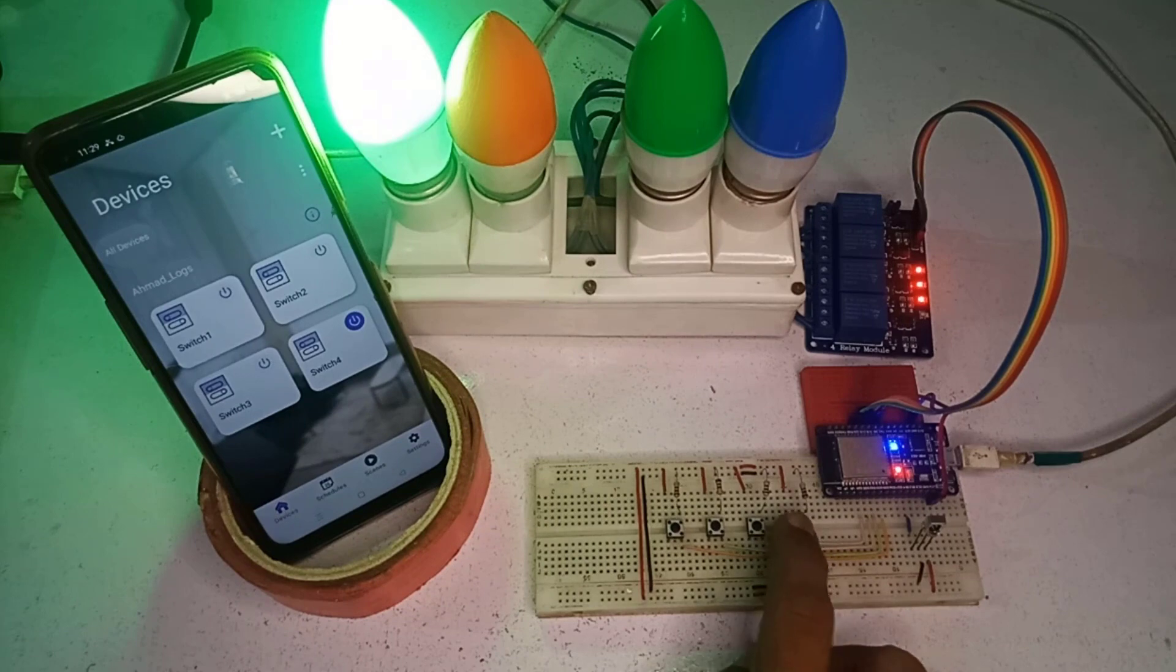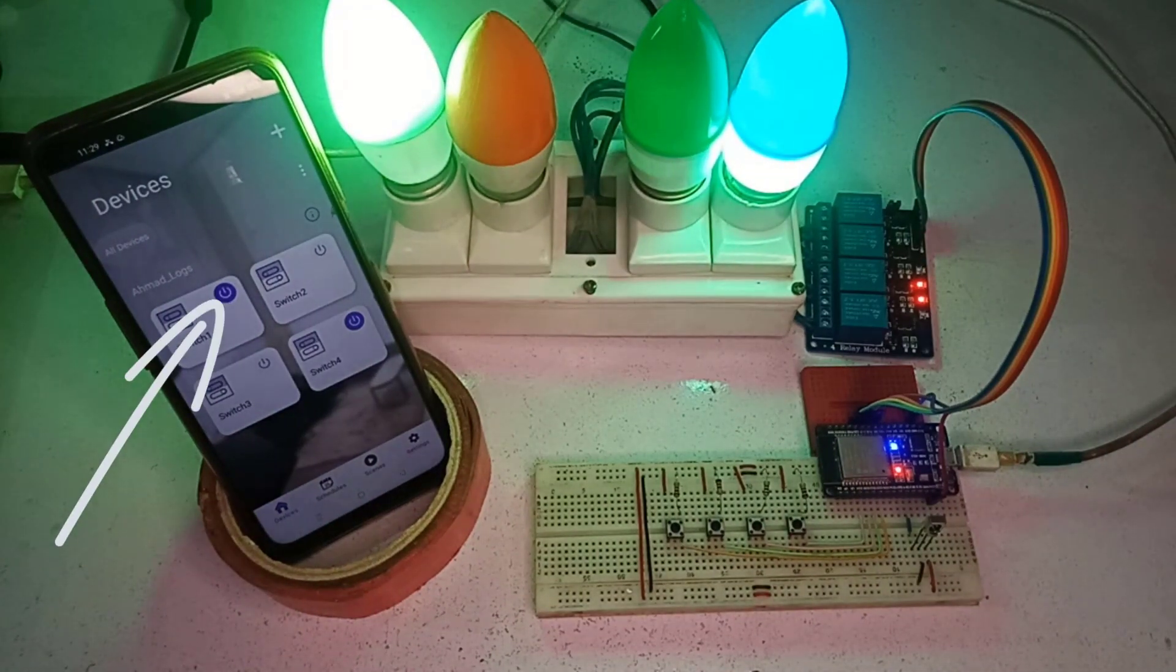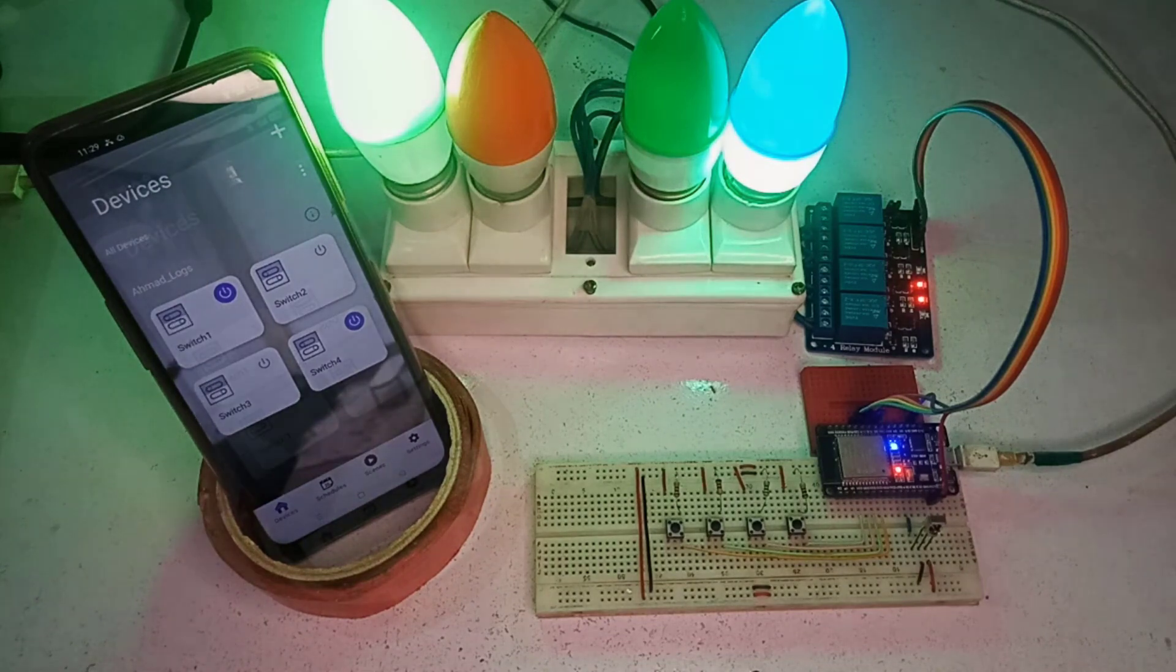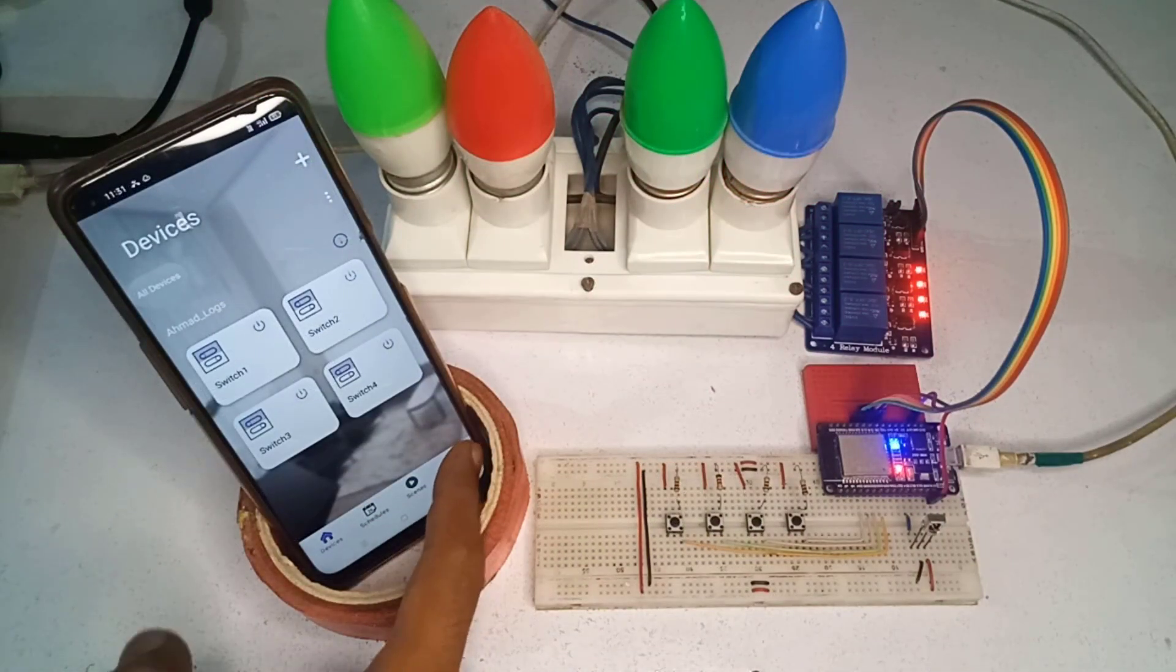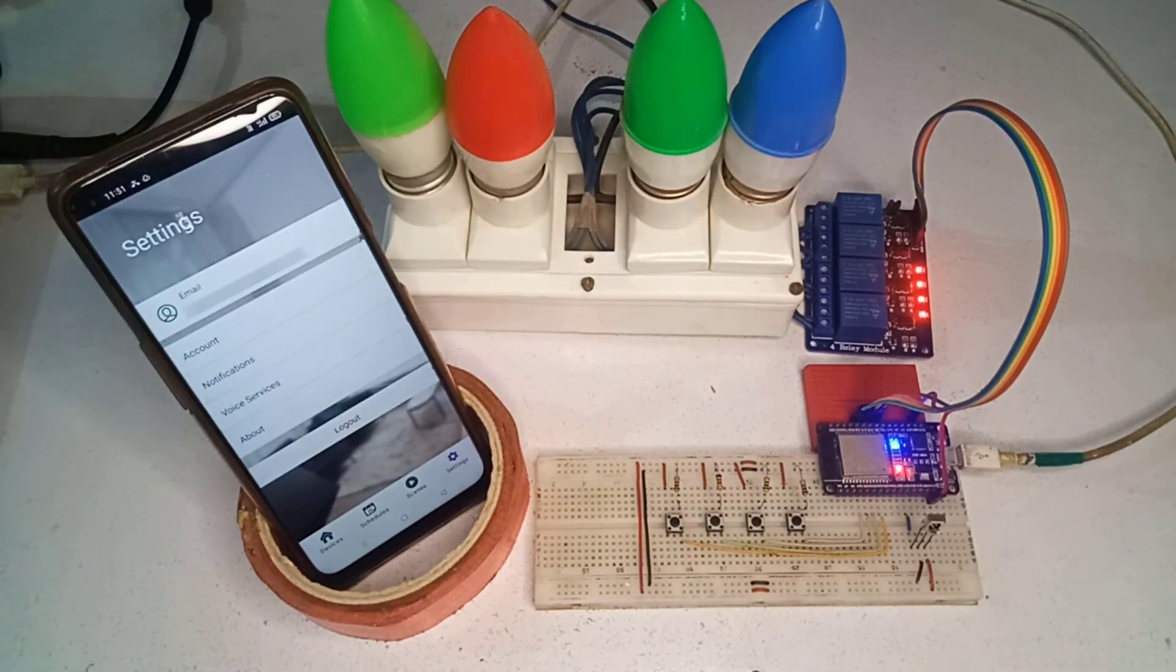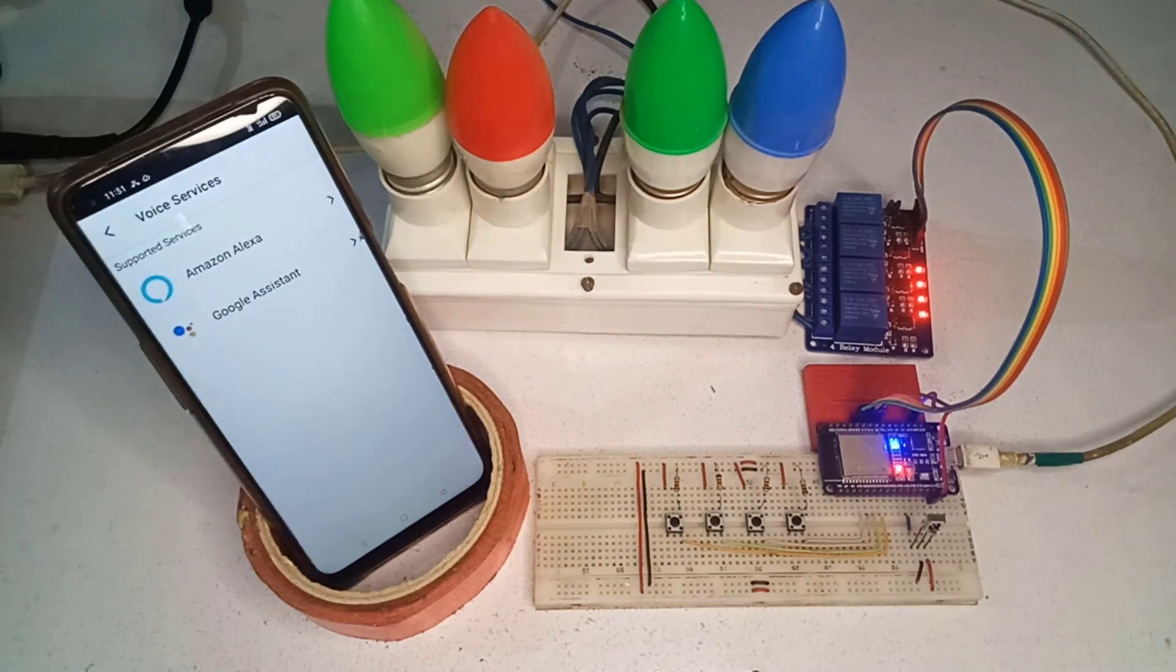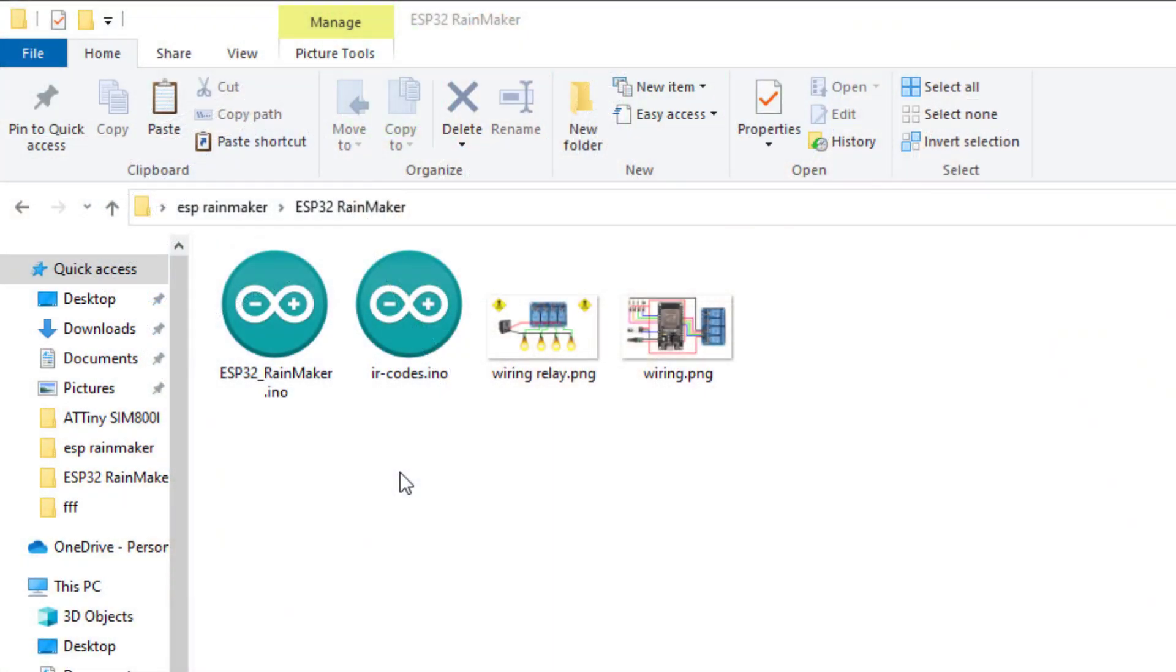Lastly, you can monitor the real-time status update of your lights in the Rainmaker app. If you want to add voice control in your project, you can add Google Assistant and Amazon Alexa in the Rainmaker app from the settings.